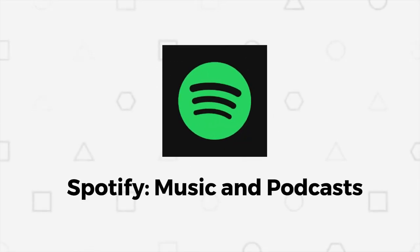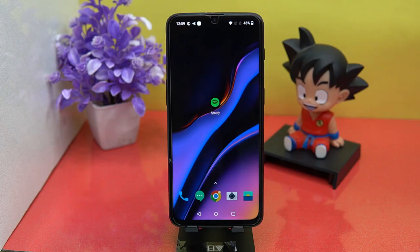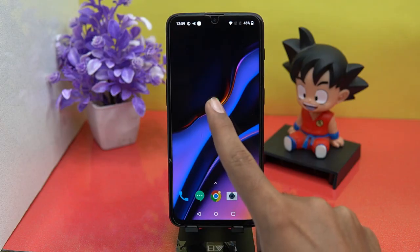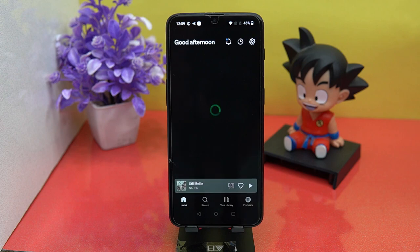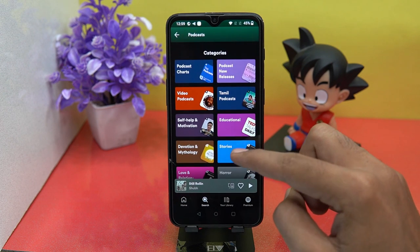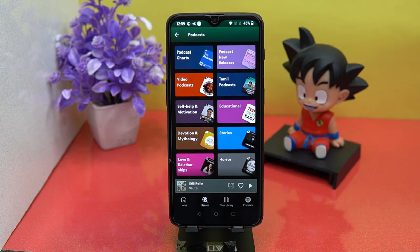The second on our device is Spotify. Most of us are already familiar with its name. Here again we have mind-blowing podcasts, and they are also categorized — like new releases, video podcasts, Tamil podcasts, educational, devotion and mythology, and much more.